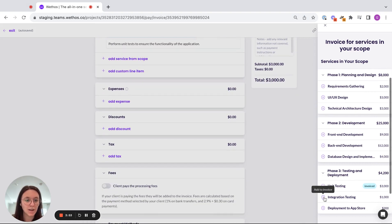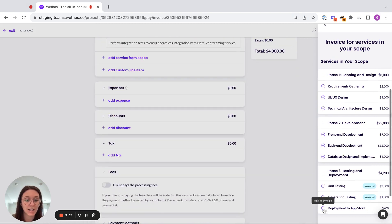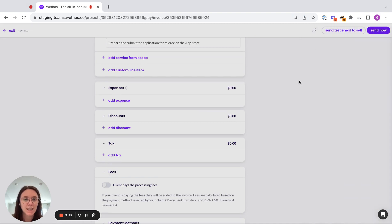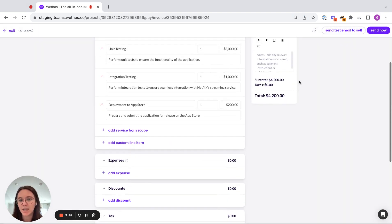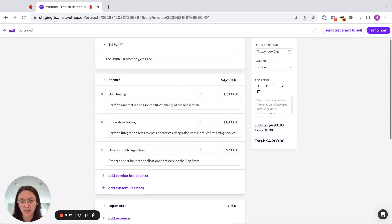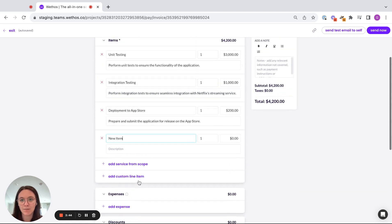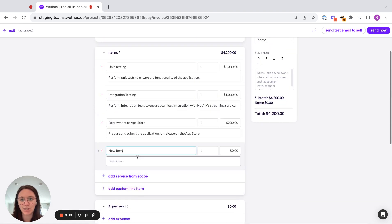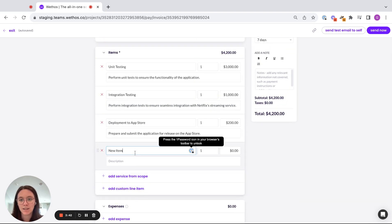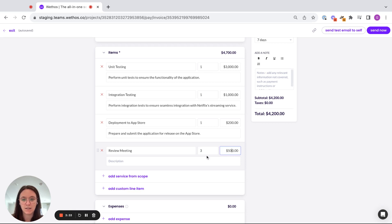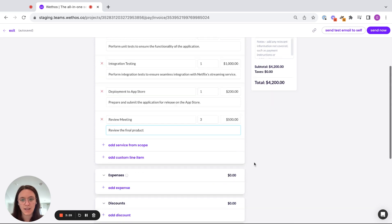So this is the scope of work that our client has already agreed to. Our proposal was signed and we've completed phase three and we're actually going to add a custom line item. Let's say we had an extra meeting on the calendar that we didn't initially account for. So this is three hours. I'm going to do $100. Review the final product.